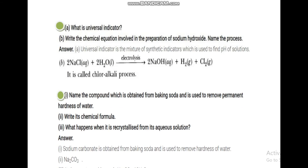What is a universal indicator? Besides natural indicators, olfactory indicators, and synthetic indicators, there is also a universal indicator which can identify whether a substance is an acid, base, or salt. pH is known as the universal indicator. The color of the indicator determines the pH value of the substance.